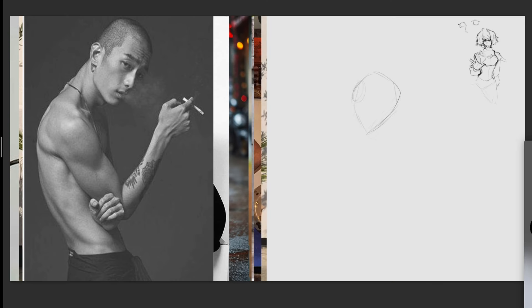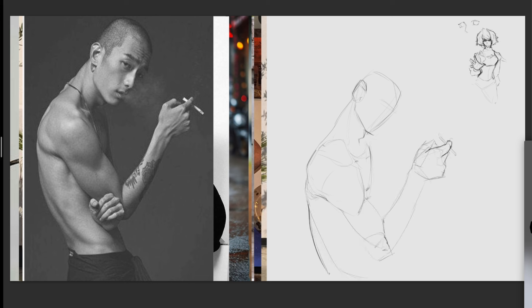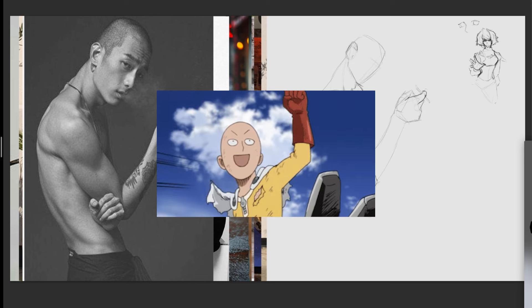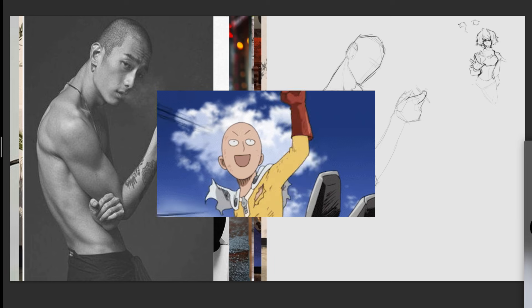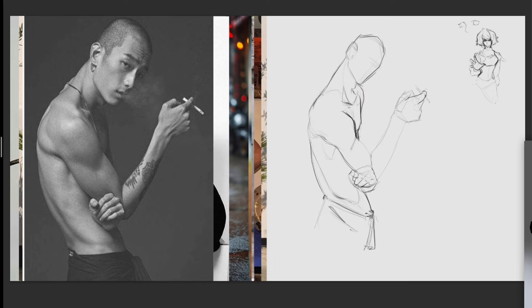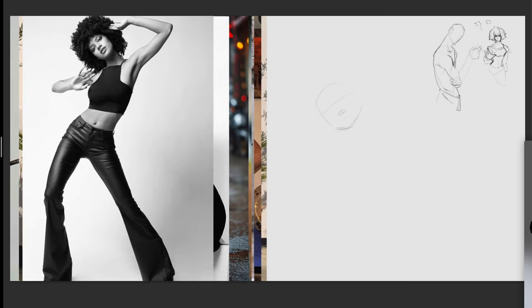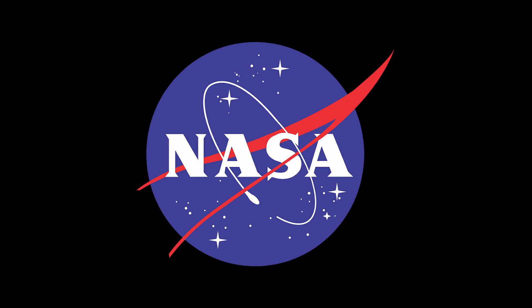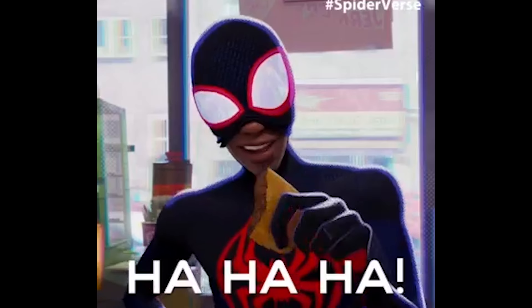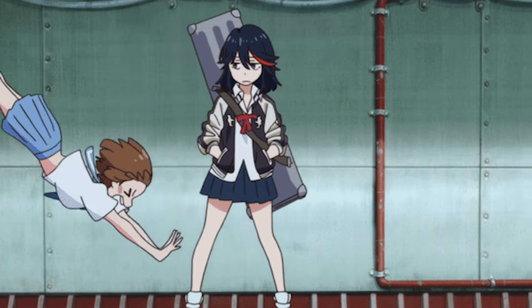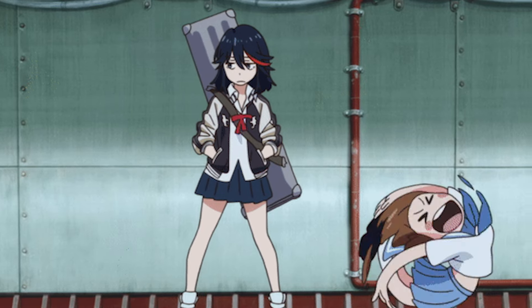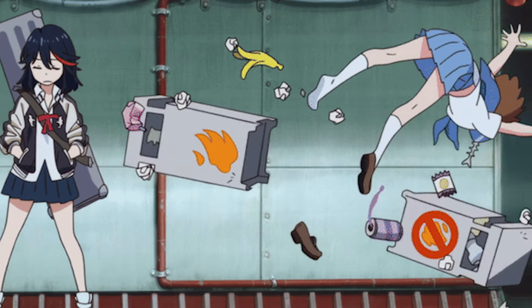But back in 2022, everything changed. Practicing drawing became something I craved. And when I look back, I now know why. NASA. Let me explain.